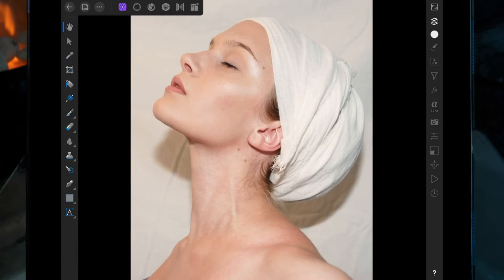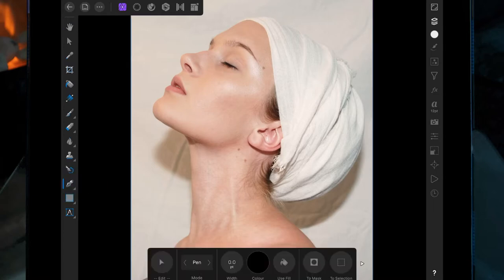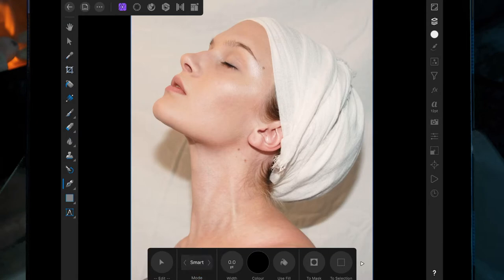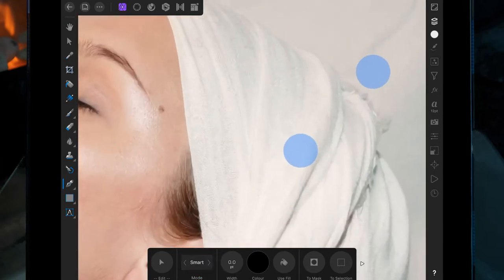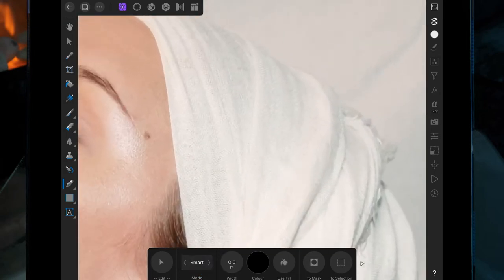In this video, we're going to cut out an object and place it on a black background using the smart pen tool. Click on this button over here and change the mode to smart, then zoom in and trace over the outline.